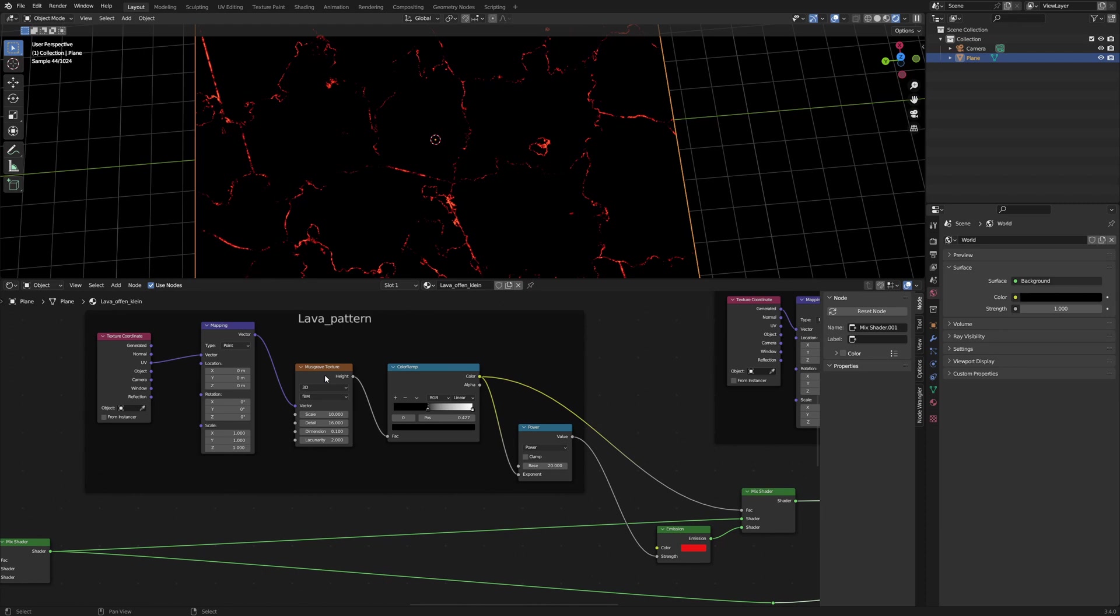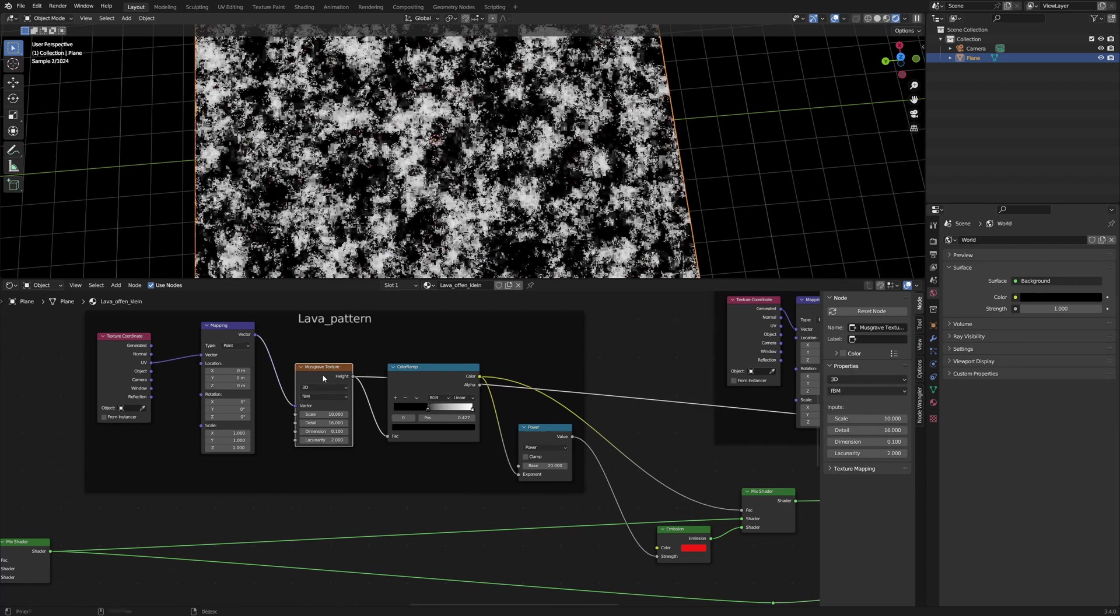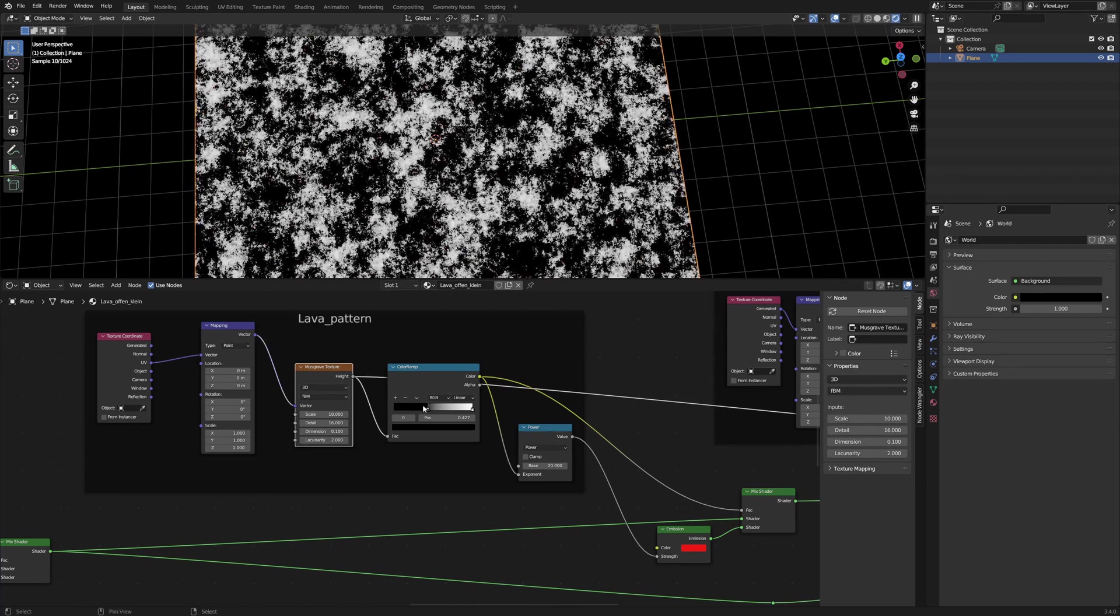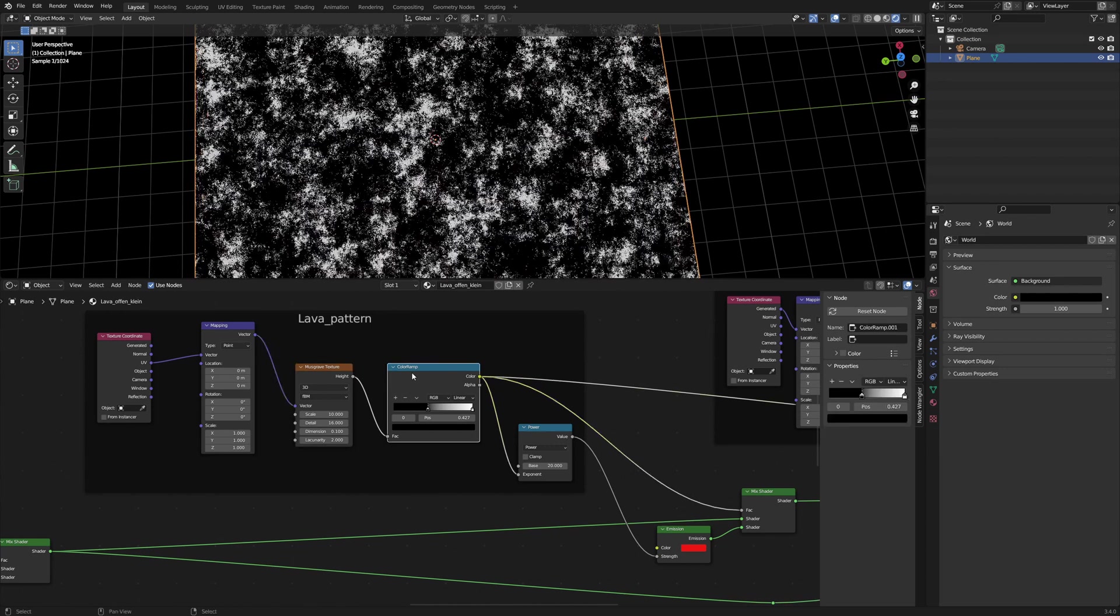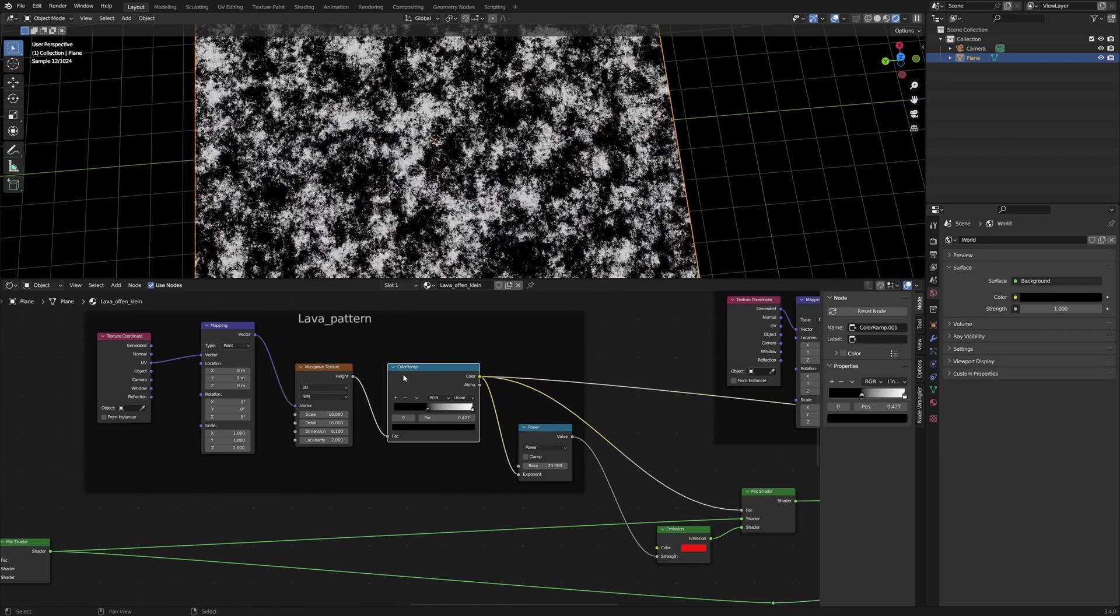For the pattern I used a Musgrave texture with scale 10 and detail 16 and dimension 0.1. I tweaked the value with the color ramp but it has little effect. The pattern controls the mix shader.